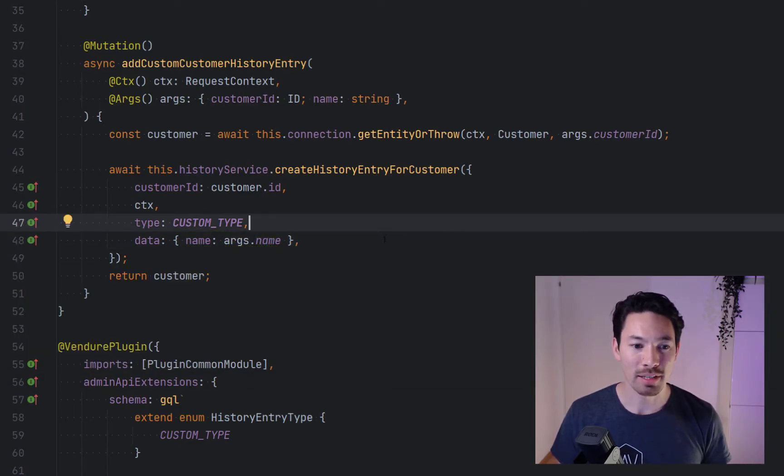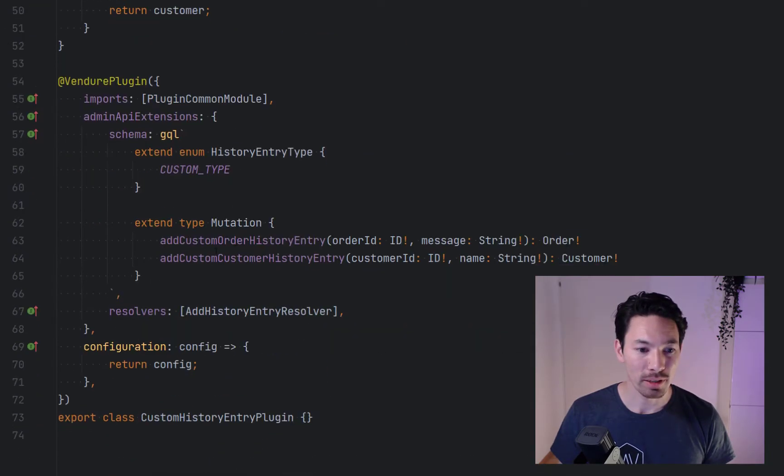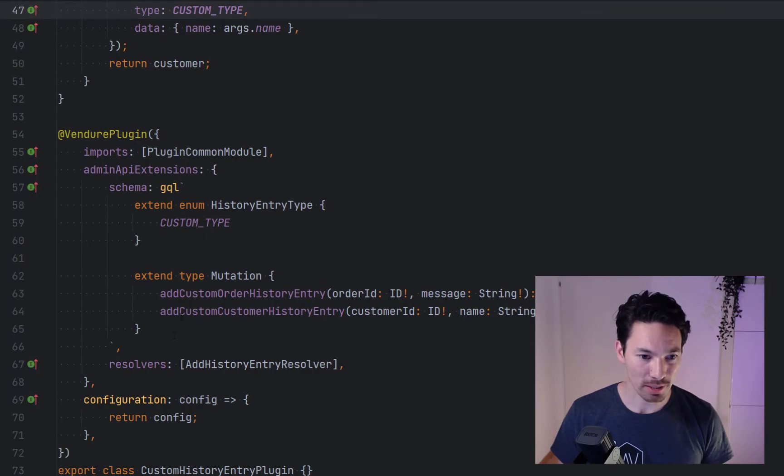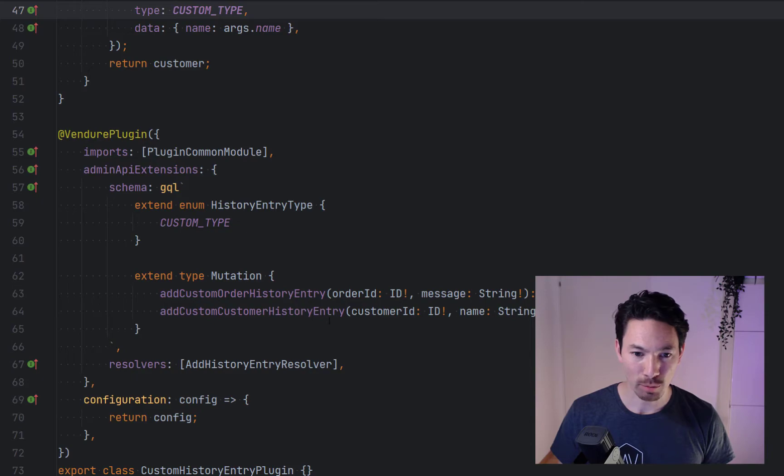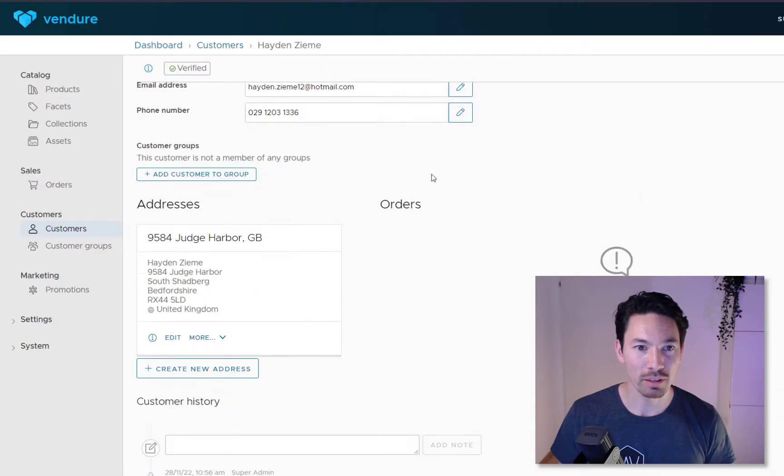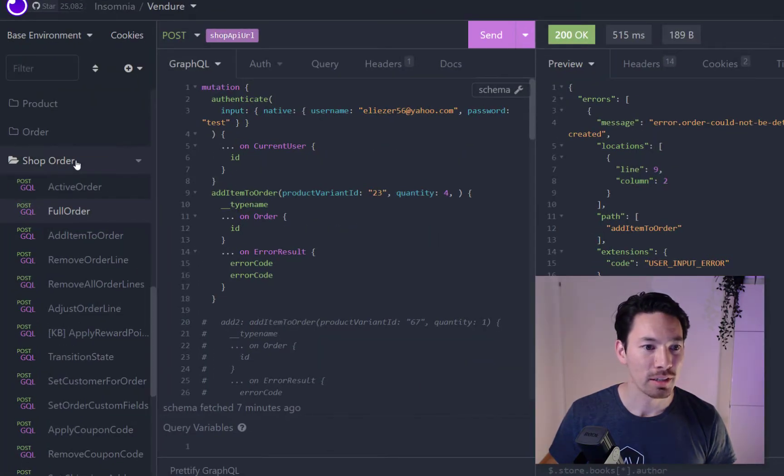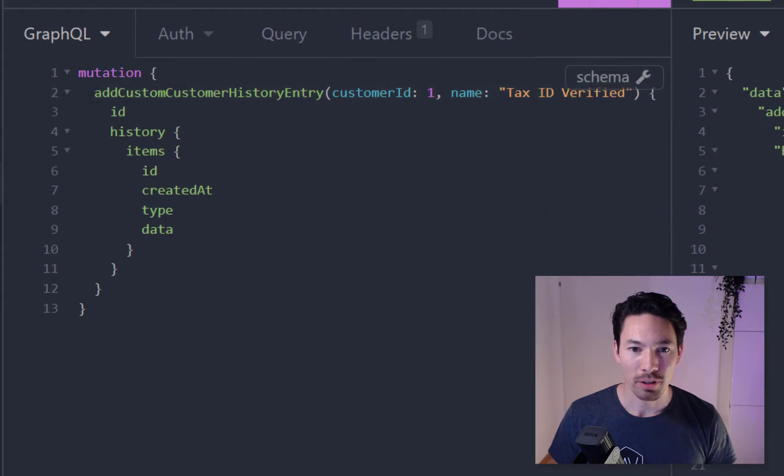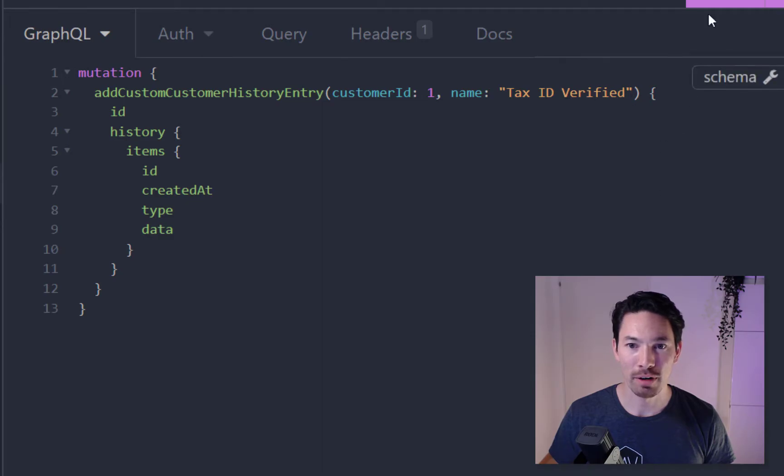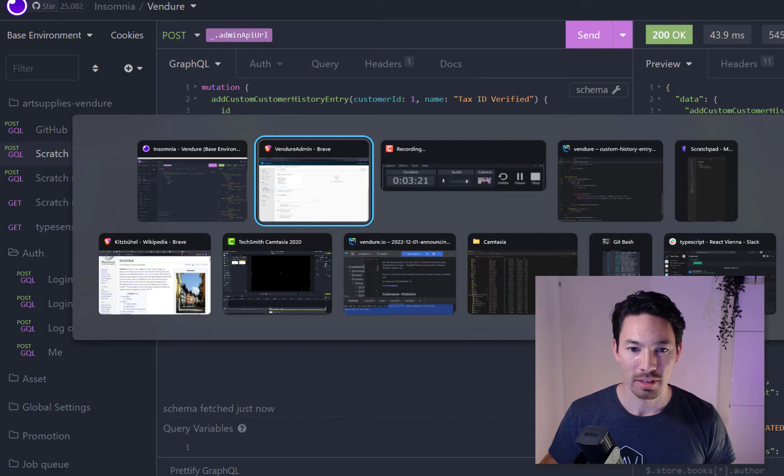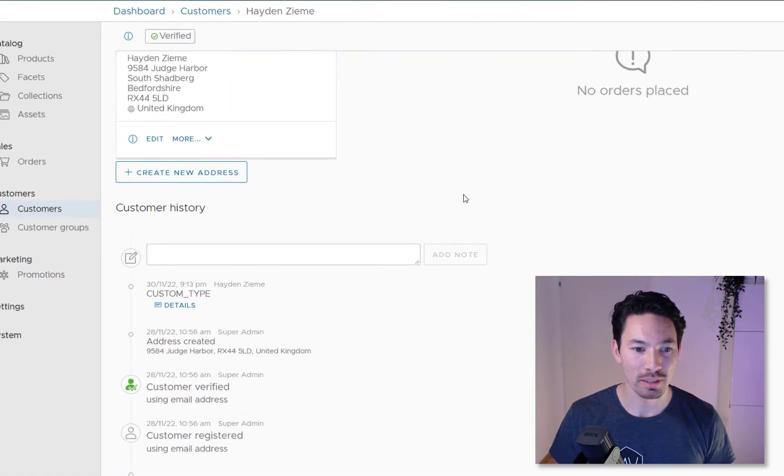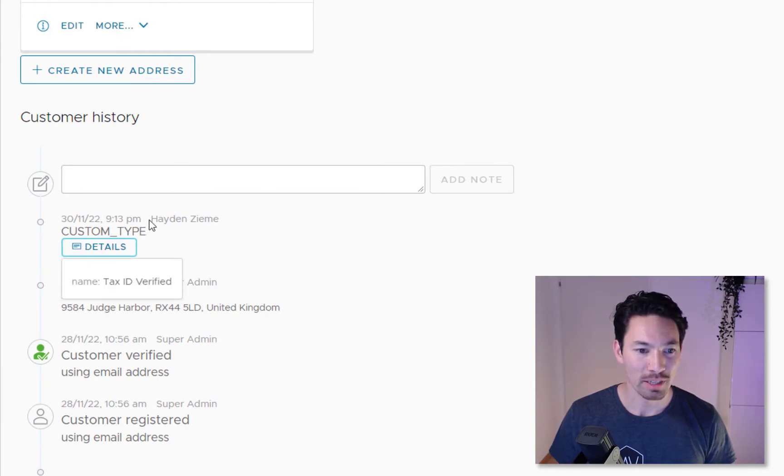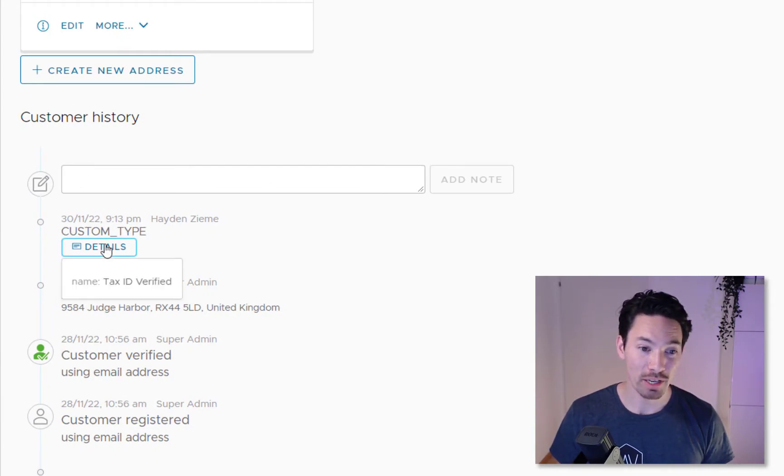Let's try this out. The mutation is add custom customer history entry, and we need to provide a customer ID. Let's jump back over to this record and we see this is customer ID one. I'm going to call this mutation with customer ID one and I'm going to say the name is tax ID verified just to give an example. Let's send that and go back over here, let's refresh the page and see if it worked.